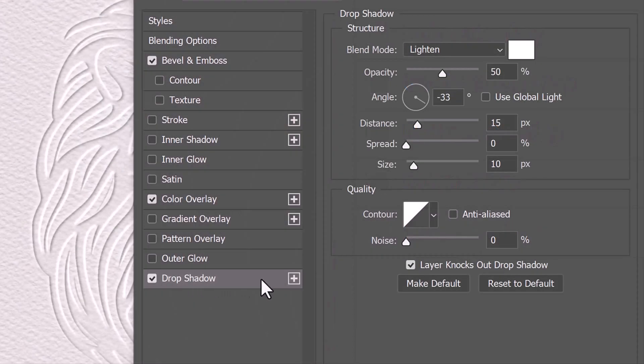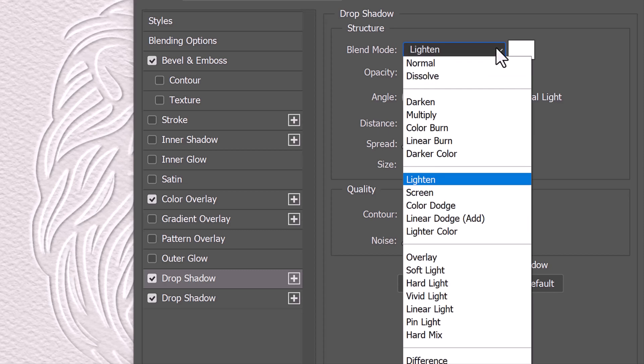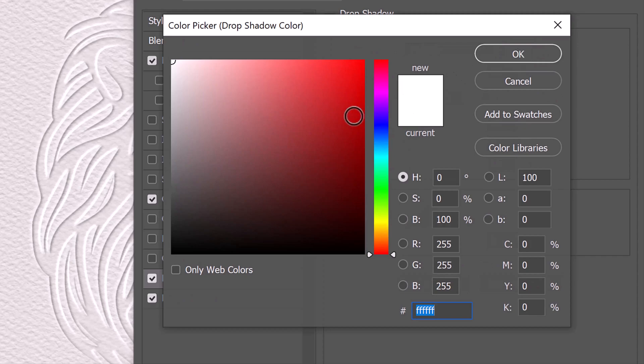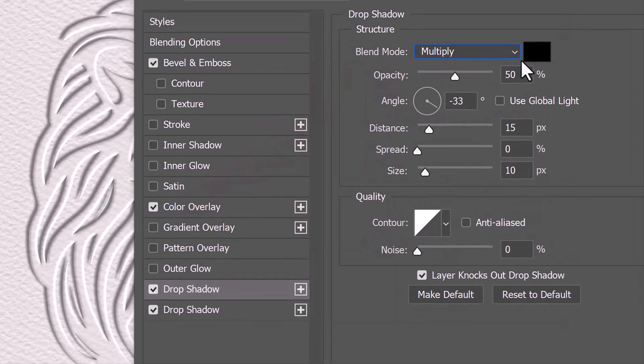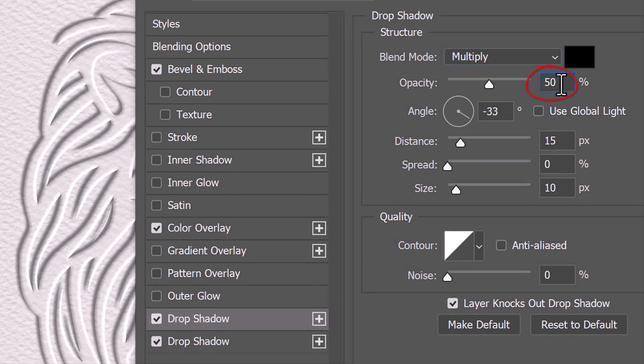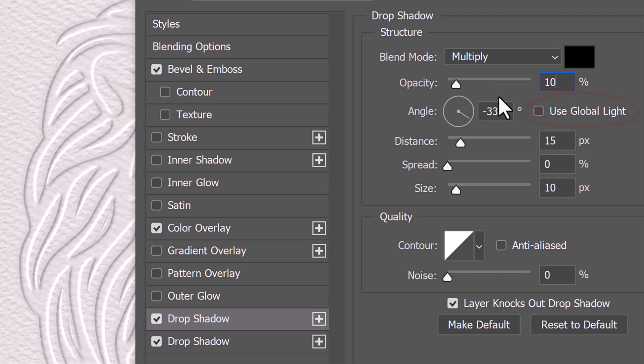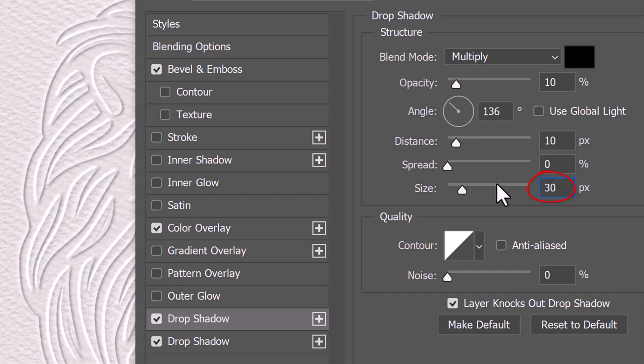Click the plus sign button next to Drop Shadow to make a copy of it. Change the Blend Mode to Multiply. Click the color box and pick black. Make the Opacity 10%. Make sure Use Global Light is off and make the Angle 136 degrees. The Distance is 10 pixels. The Spread is 0 and the Size is 30 pixels.